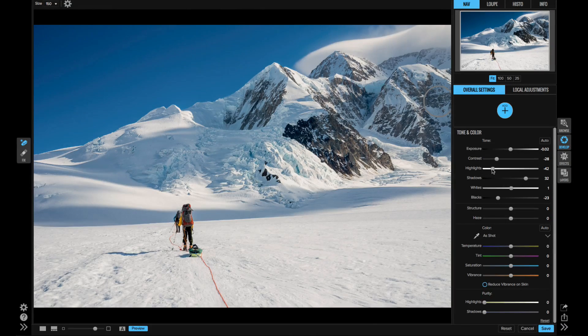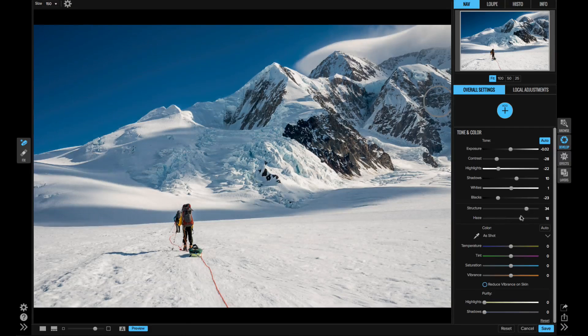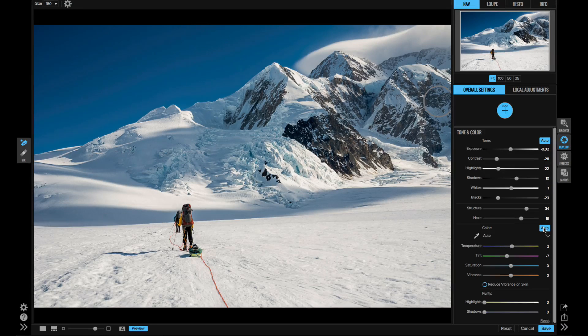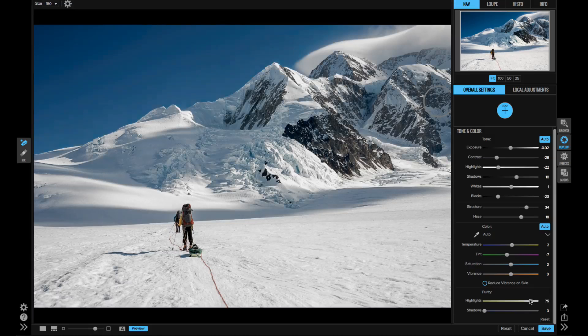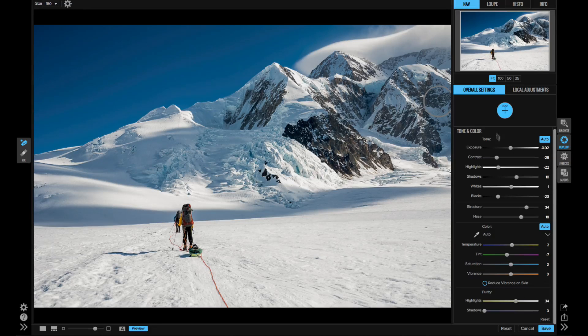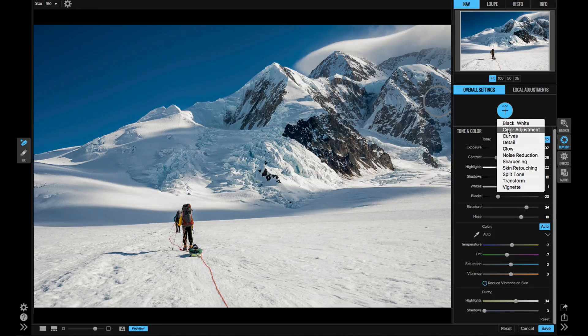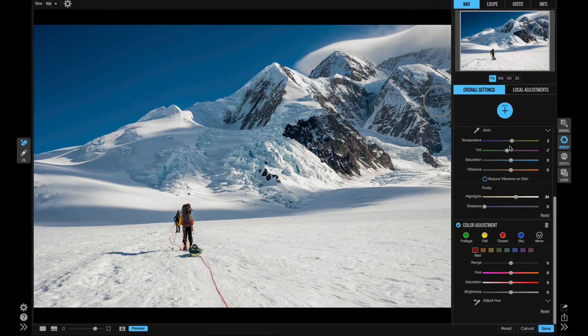Its tone mapping algorithms for adjusting exposure, contrast, highlights, and shadows all access the full raw sensor information to get the most detail. Develop also goes beyond the basic tone and color adjustments.